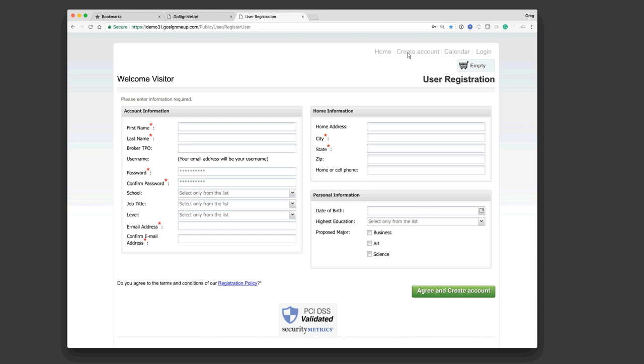But this registration form is completely customizable by you. You can have just a few fields listed there that would be required for folks to fill in, or you can have up to 43 fields, and which of those fields can be required, can be optional. They can be different formats like text fields, drop-down fields, radio button fields, date fields, all types of data that you can collect.